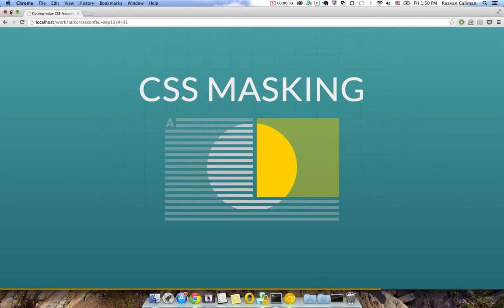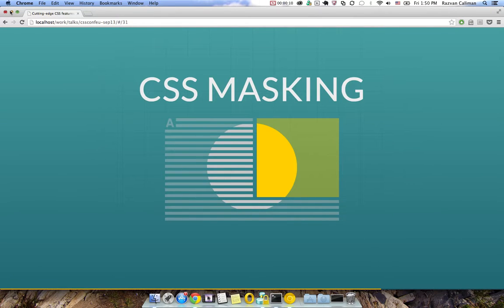Hi there, my name is Razvan and today I want to give you a quick introduction to CSS Masking. CSS Masking provides a way to tell the browser which parts of an element should be visible and which should be obscured.